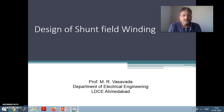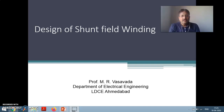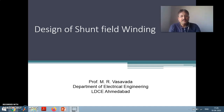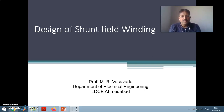Very good morning to all students. During our classes, we have covered all the topics related to design of DC machine. We have covered the output equation, main dimensions, the numericals, the factors affecting selection of number of poles, length of air gap. We also discussed about the armature reaction with effects and a bit about commutation also.